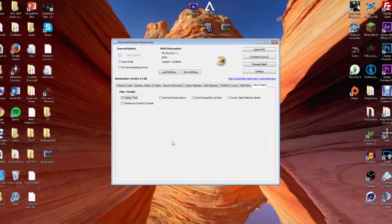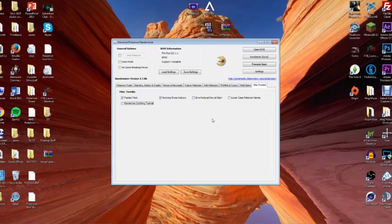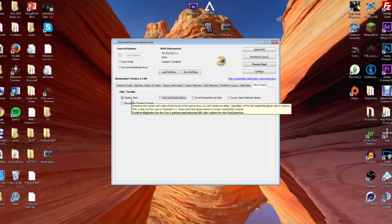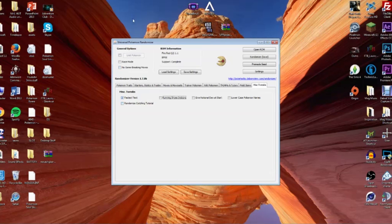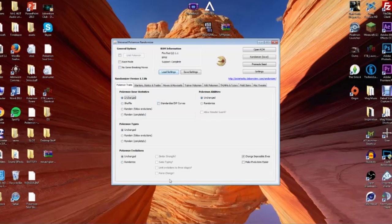Miscellaneous Tweaks — the one I always check is 'Fastest Text.' You can also enable running shoes indoors for older games that don't allow it, get the National Dex right at the start, and randomize catch rates. These are little things to make the game suit your preferences. I hate reading slow text, so I like it to appear and disappear right away.